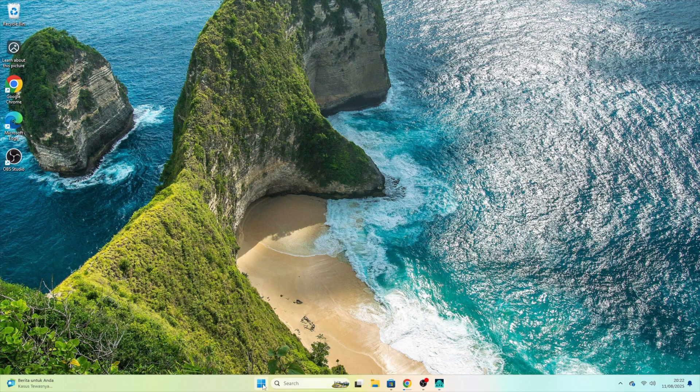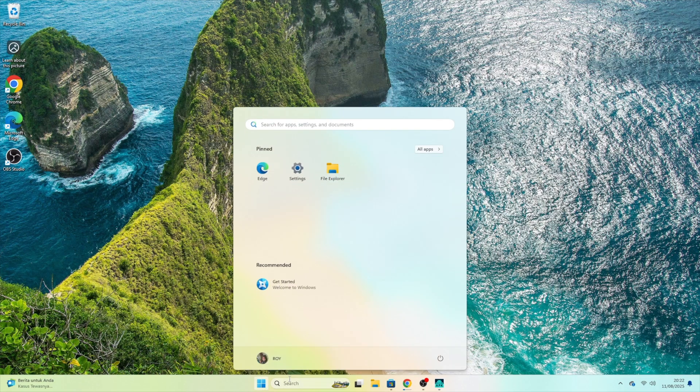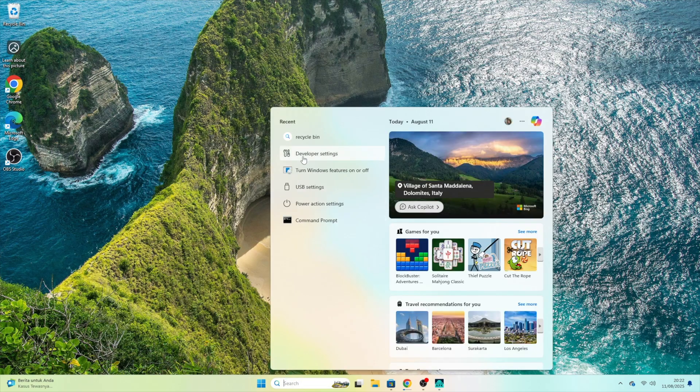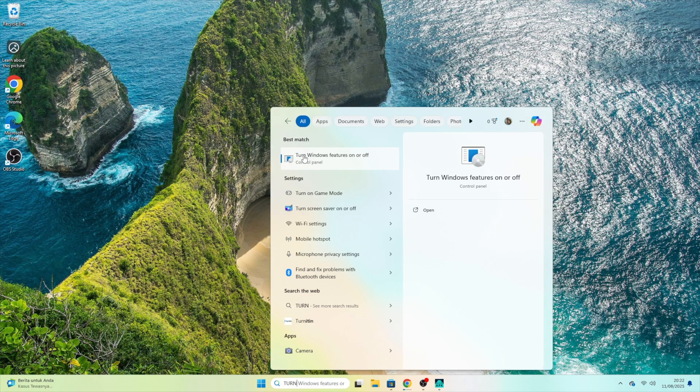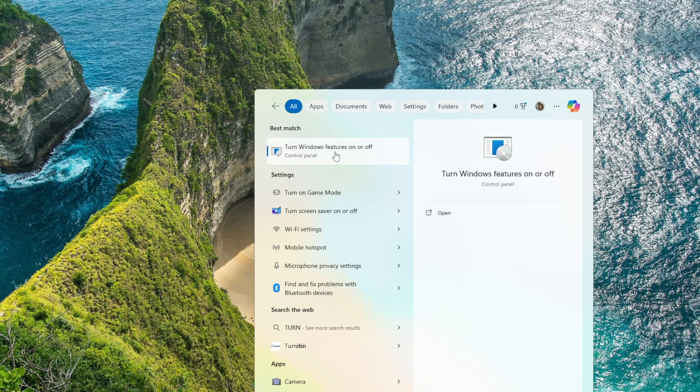Click the Windows search bar. Search for Turn Windows Features On or Off. Open it.